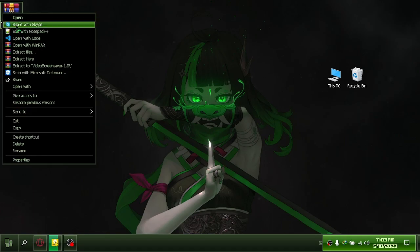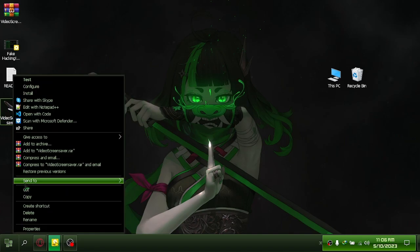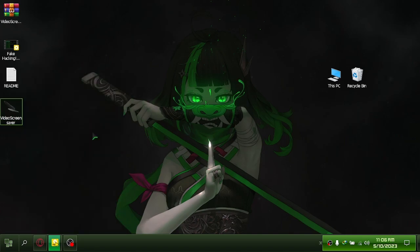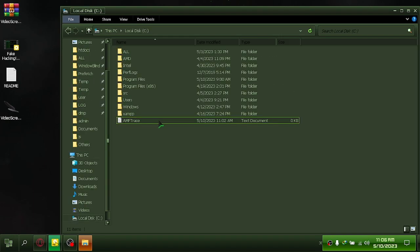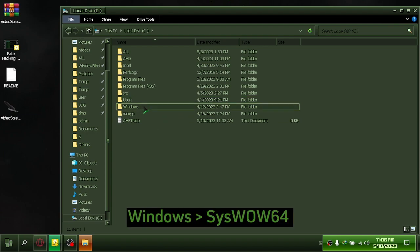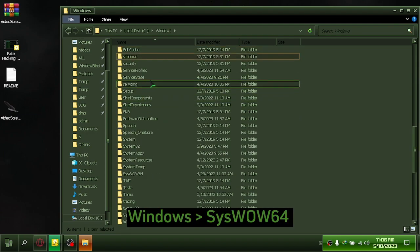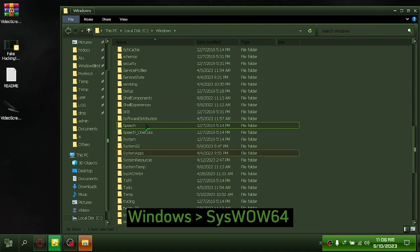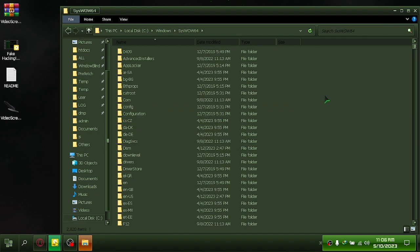Extract it. Paste it into the required location. Go to Windows, then System32 on Windows 64-bit, then paste it here.